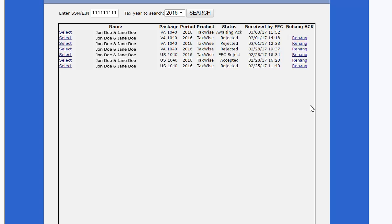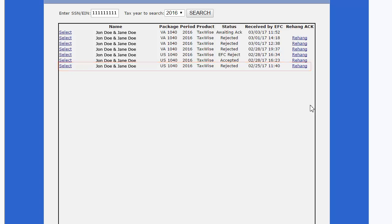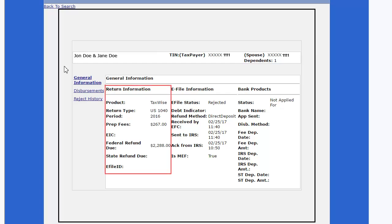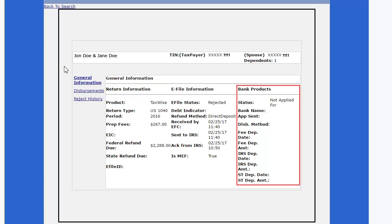Click the Select hyperlink to view the details. For this example, we will view a rejected e-file. Return, e-file, and bank product information will be displayed on the General Information page.